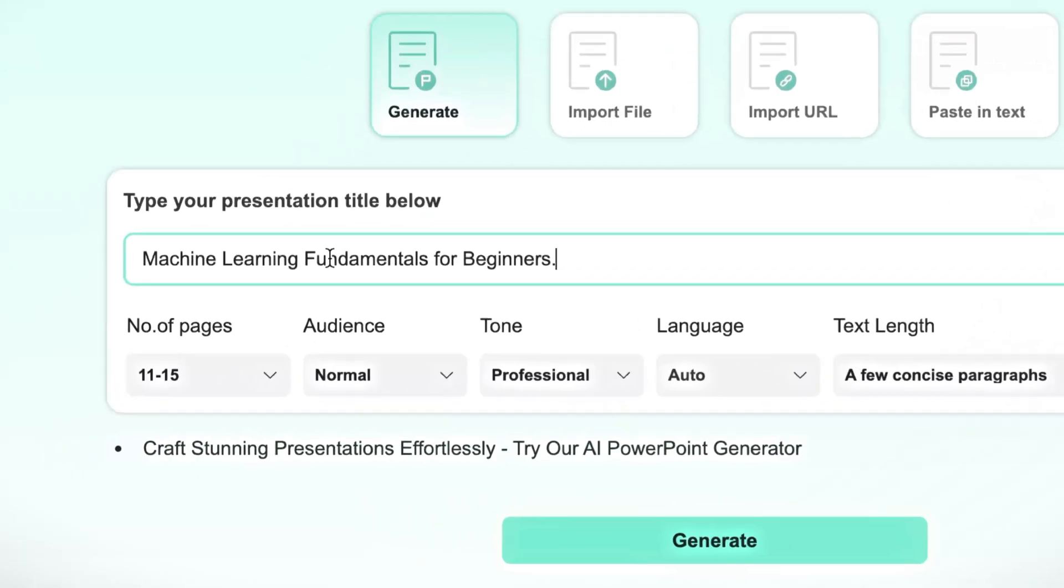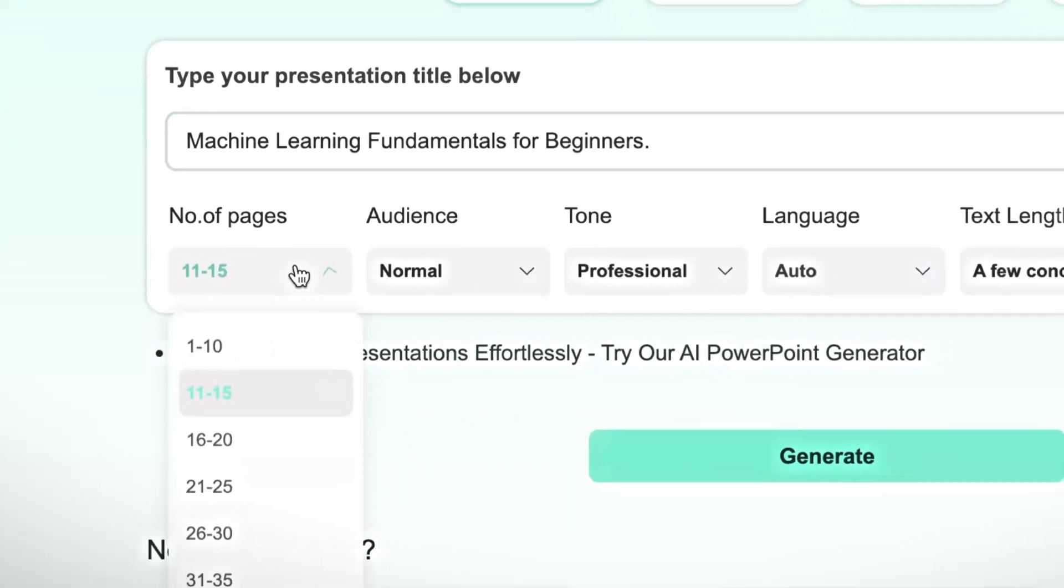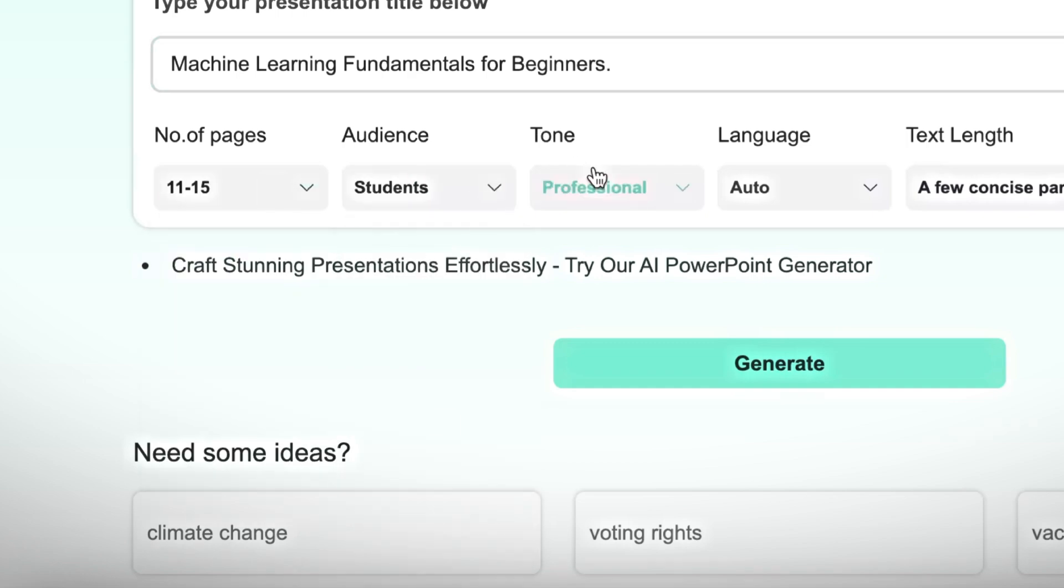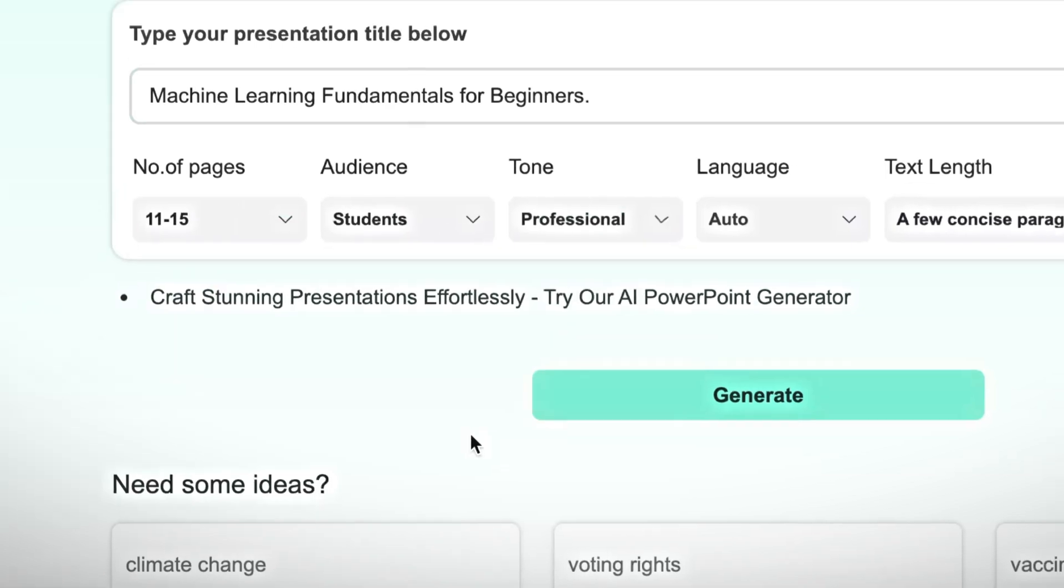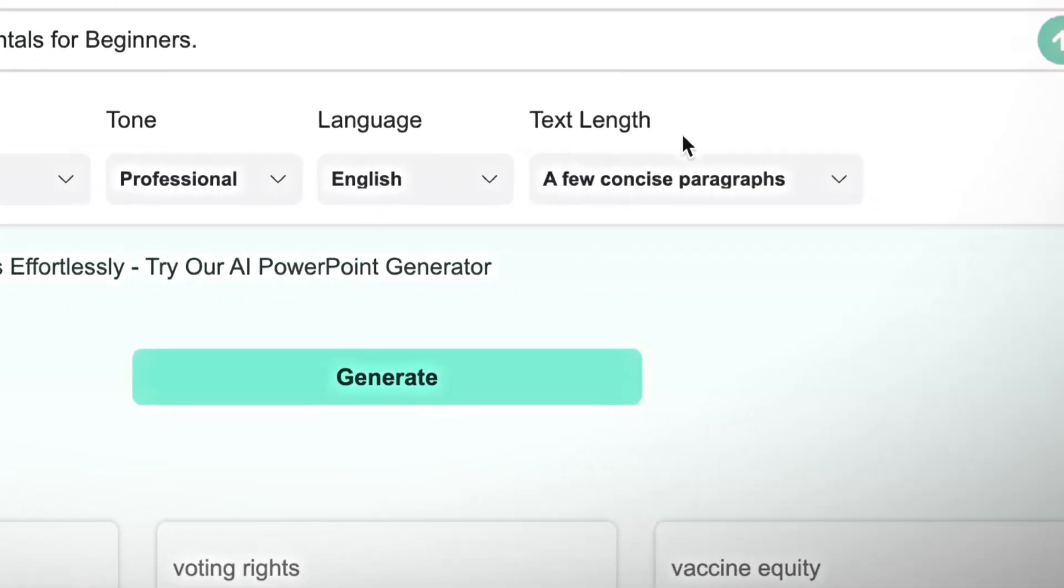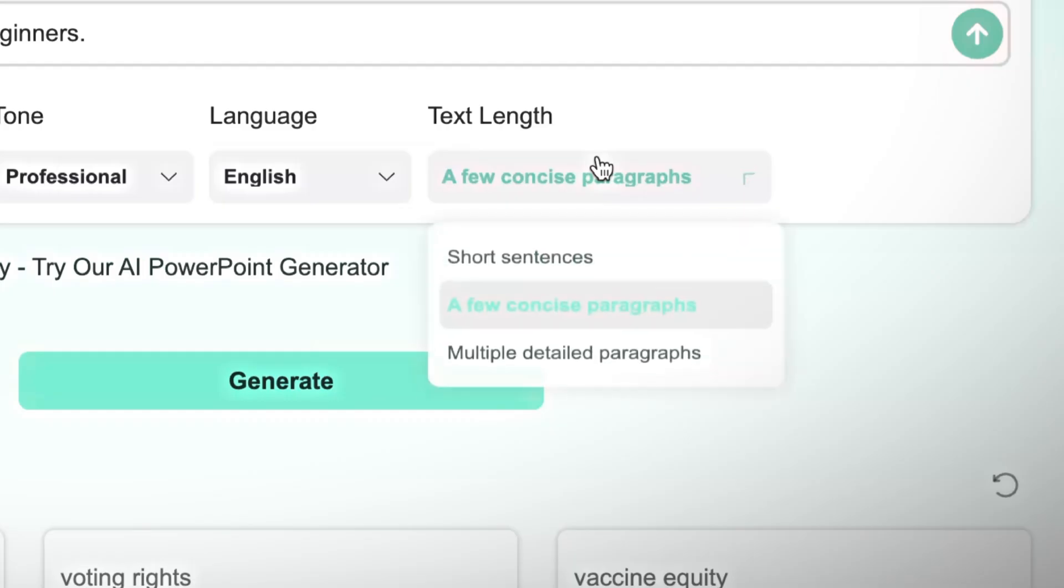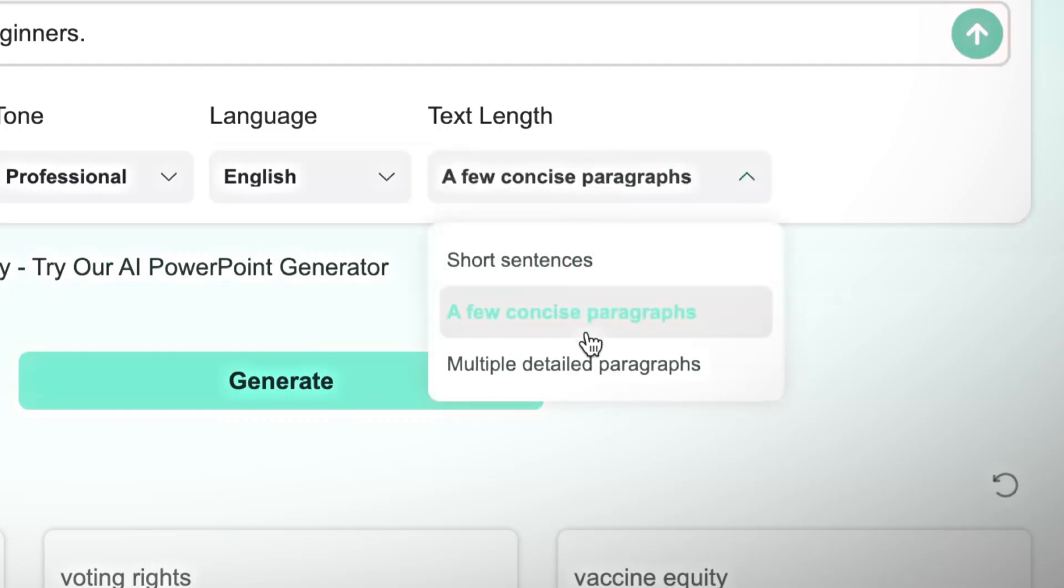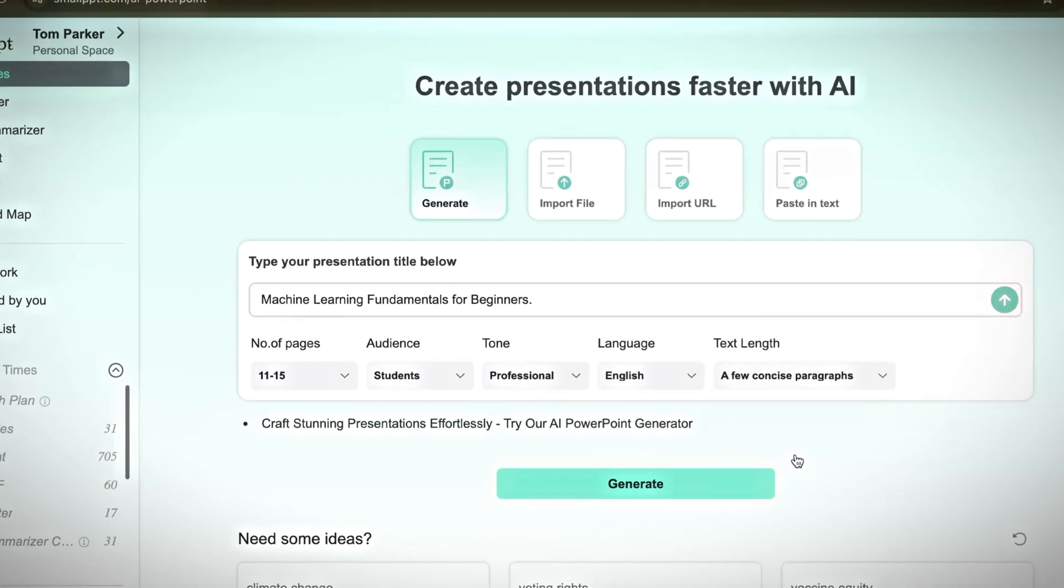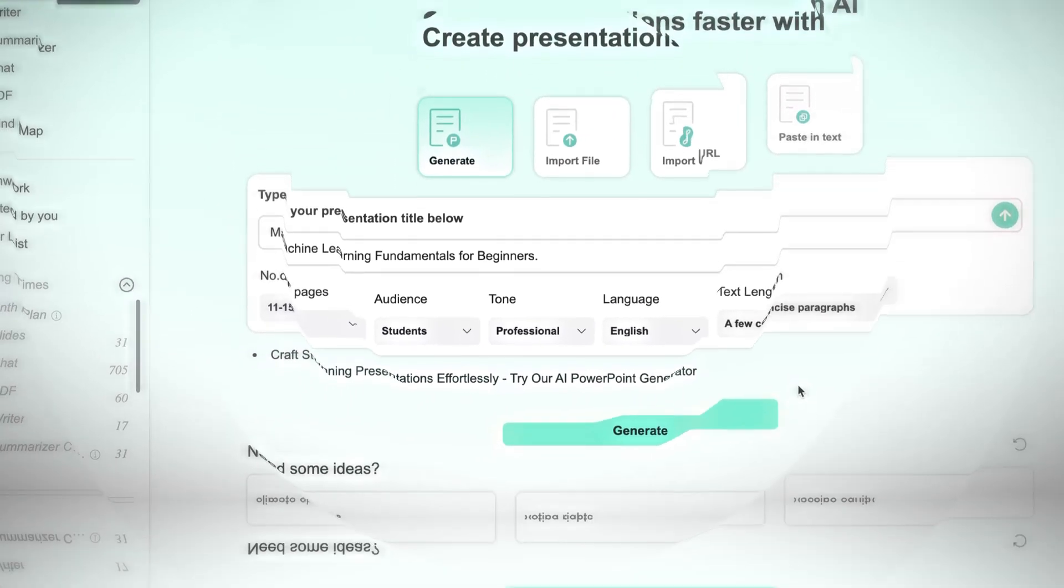Next, you'll see several customization options. Here, I'll select the audience as students, set the tone to professional, and choose English as the language. There's also an option to adjust the text length for each slide, whether you want shorter points, concise paragraphs, or more detailed explanations.